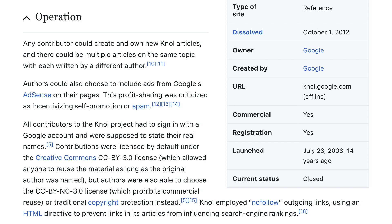Contributions were licensed by default under the Creative Commons 3.0 license, which allowed anyone to reuse the material as long as the original author was named. Authors were also able to choose the Creative Commons NC 3.0 license, which prohibits commercial reuse, or traditional copyright protection. Instead, null employed nofollow outgoing links using an HTML directive to prevent links in its articles from influencing search engine rankings.